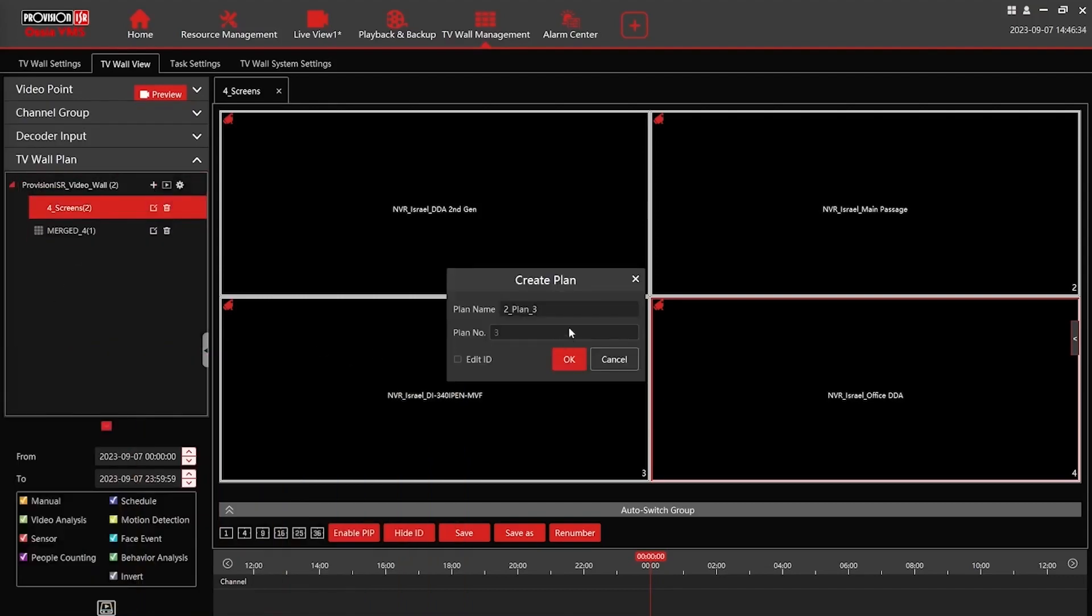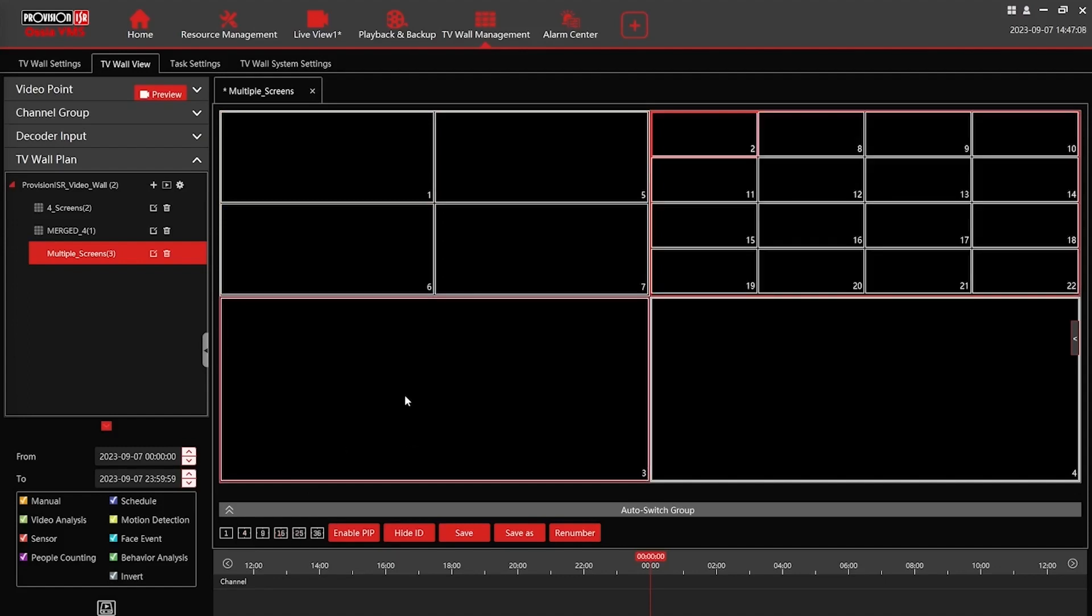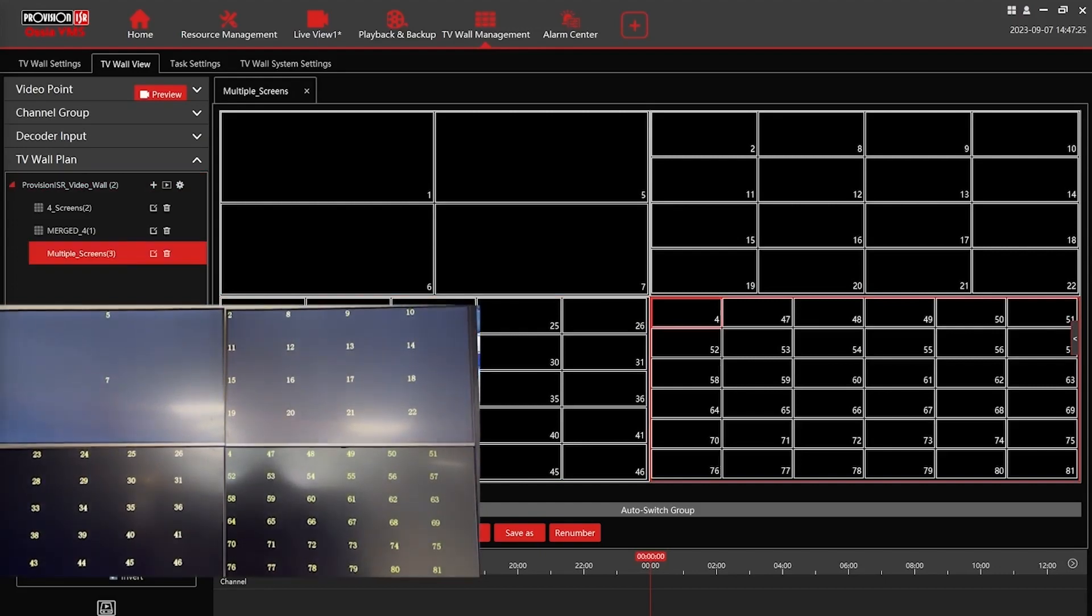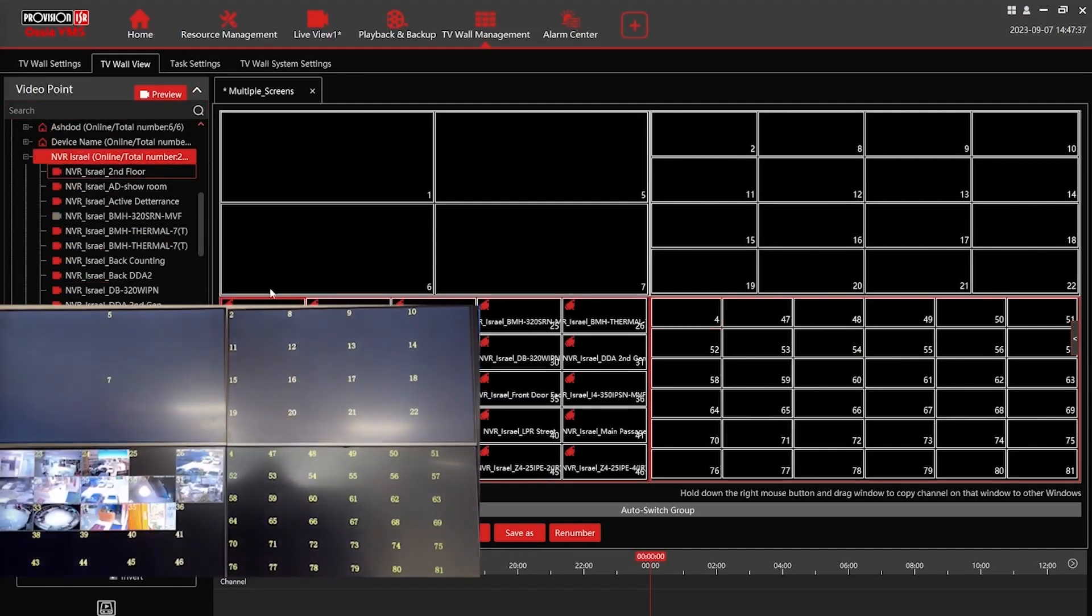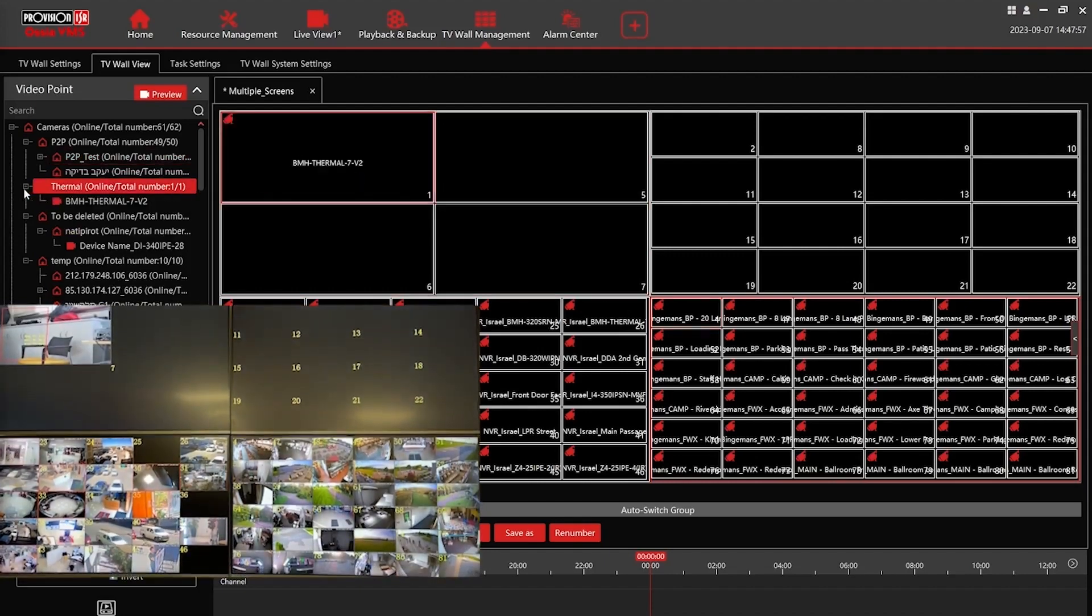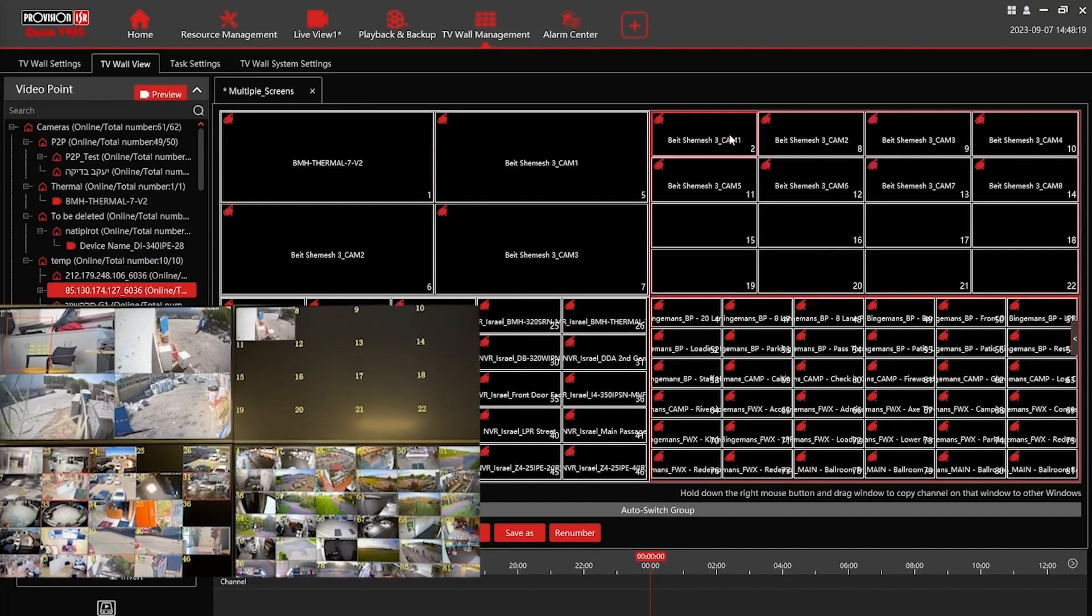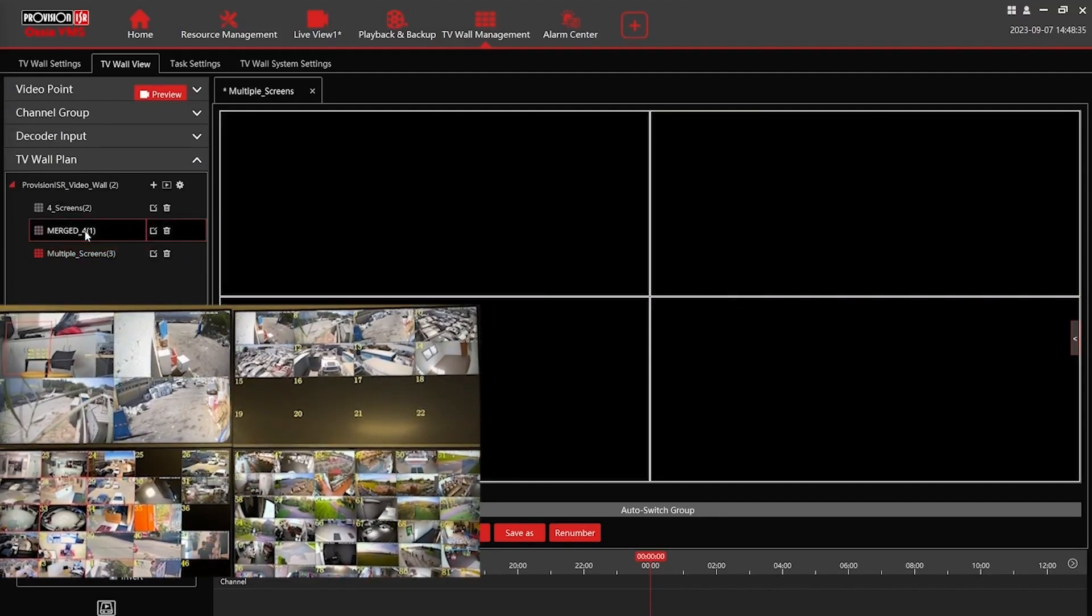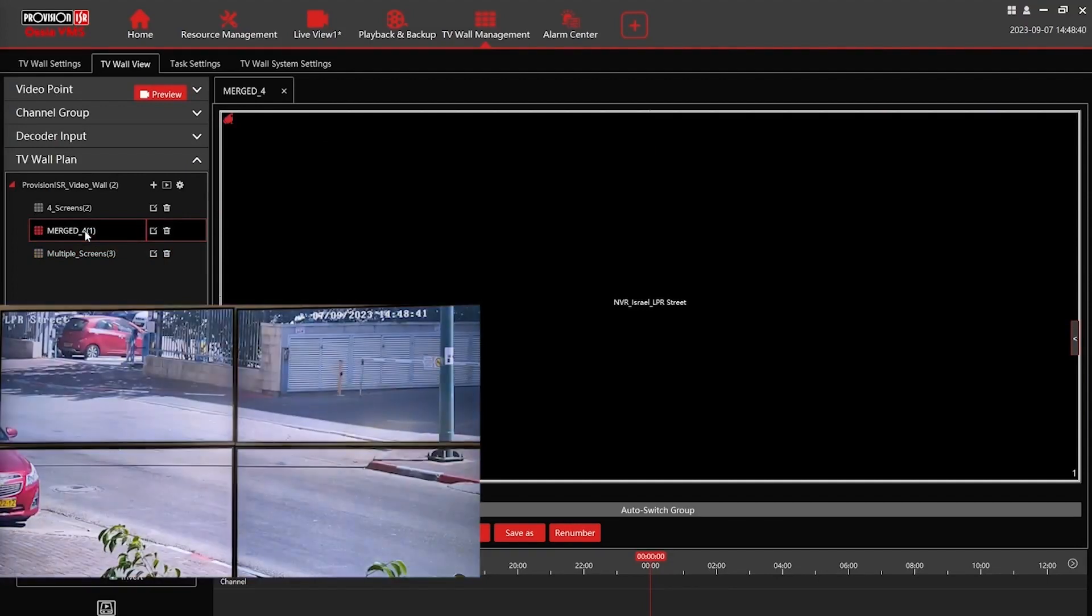The versatility continues as we explore the creation of yet another layout featuring multiple configurations. Whether it's dedicating each output to a specific camera, distributing cameras randomly, or implementing various layouts, the possibilities are diverse and customizable to suit your preferences and monitoring needs. Let's witness the flexibility in action.